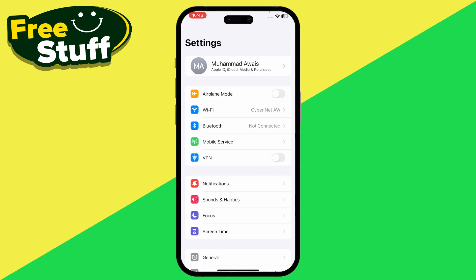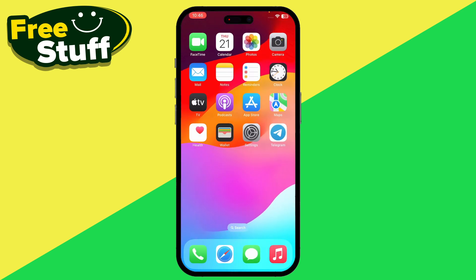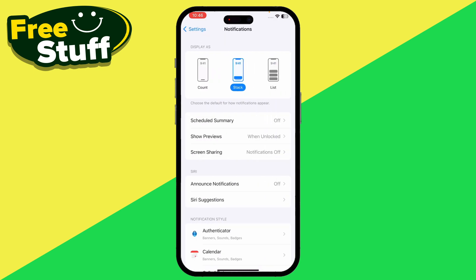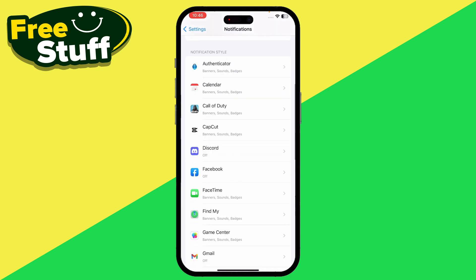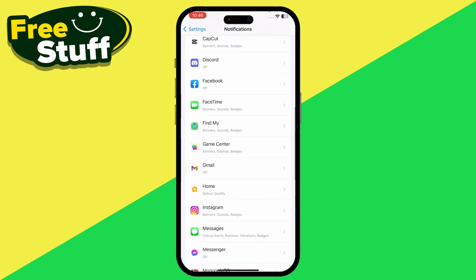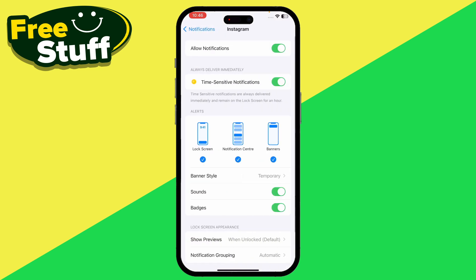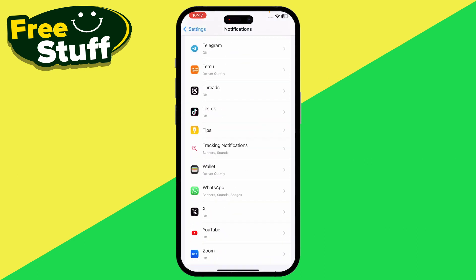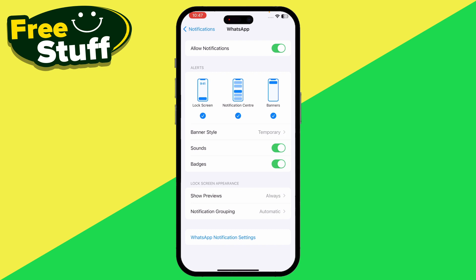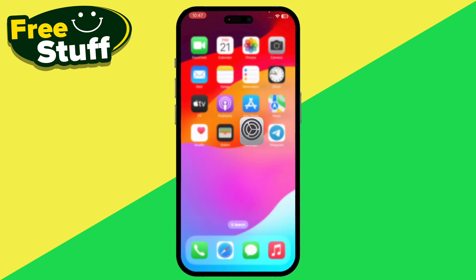Now let's move on to how you can fix notifications not working on Instagram and WhatsApp. The first thing is to make sure your notifications are turned on. Hop into Settings, then Notifications, and make sure Allow Notifications is set to on at the top — do this for both WhatsApp and Instagram.